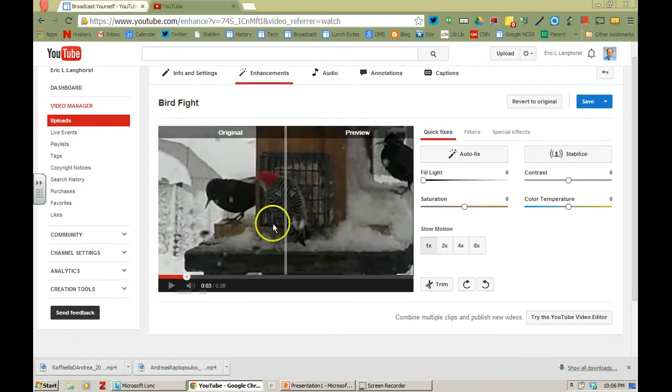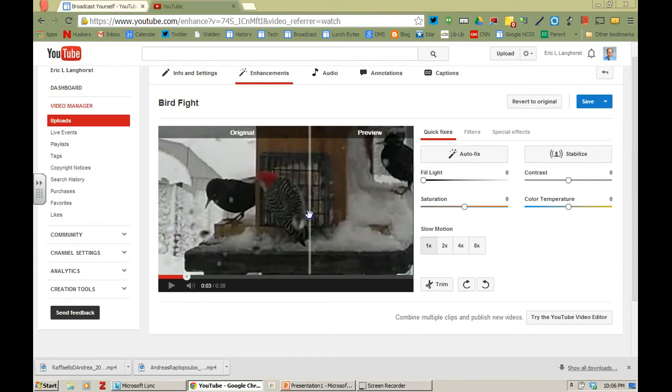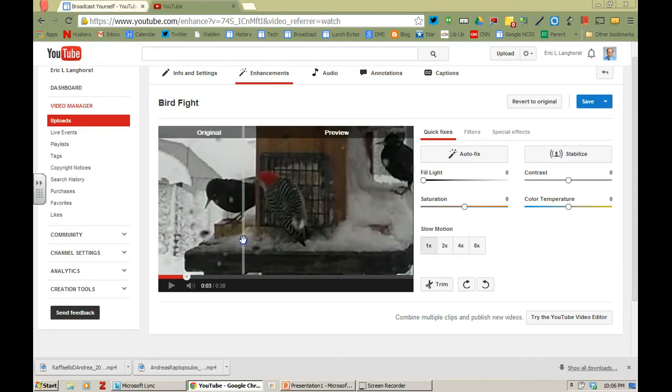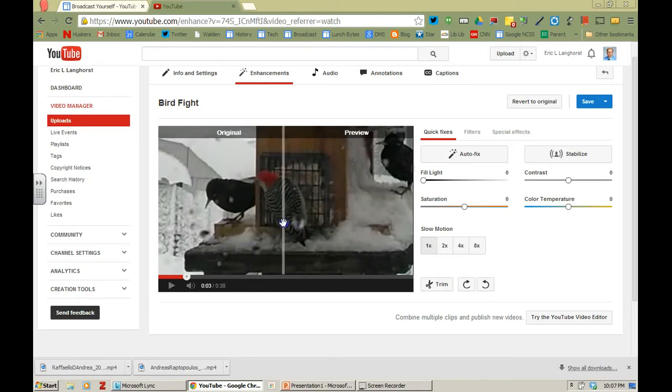A neat feature on this is you see the original and the preview window and you can kind of slide this here and as you do different things to the video you can compare what it looks like to the original. So I'm just going to leave it in the middle for now.